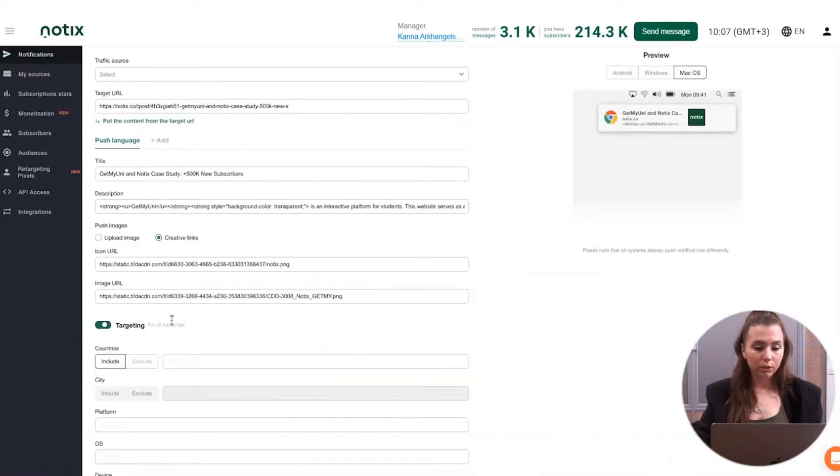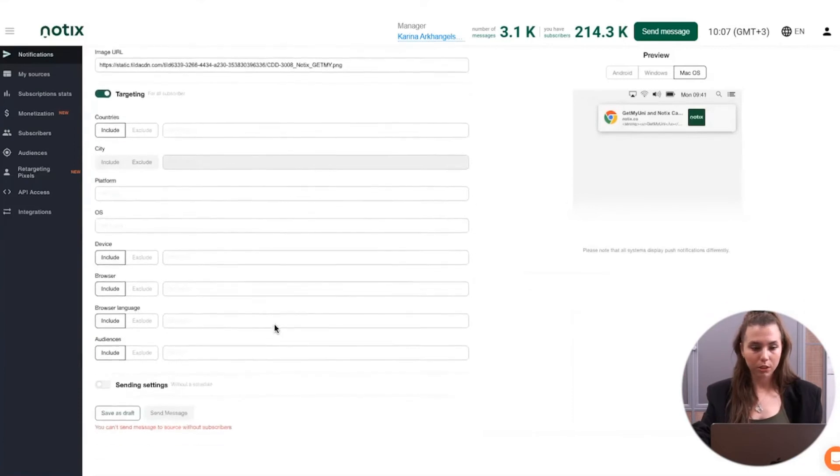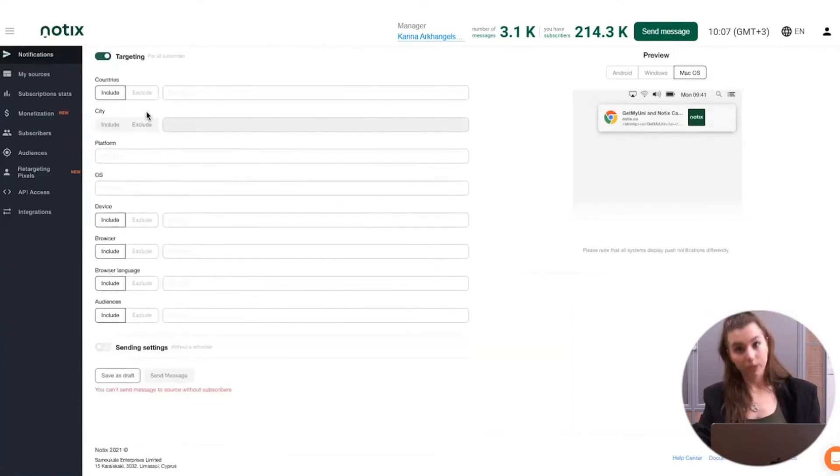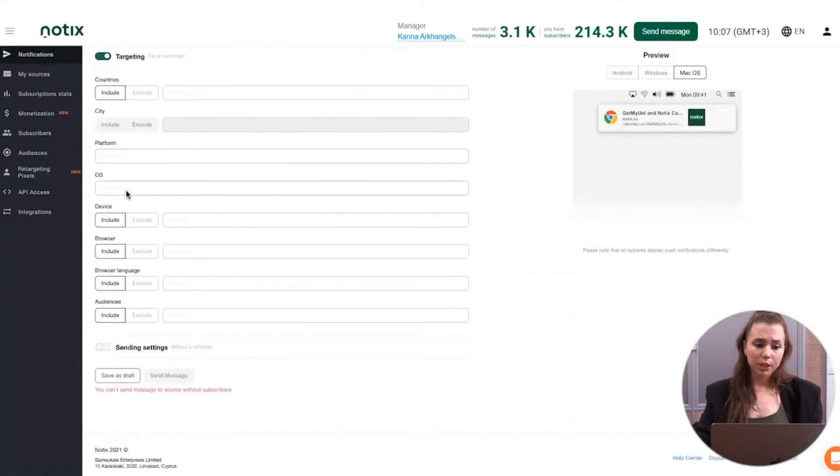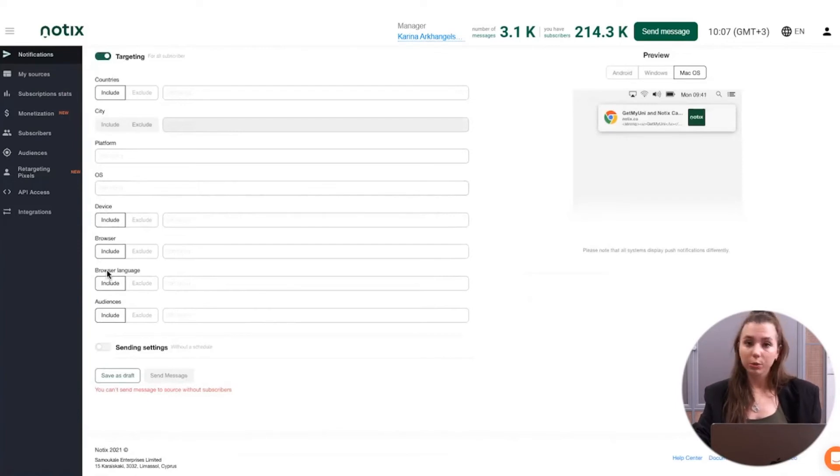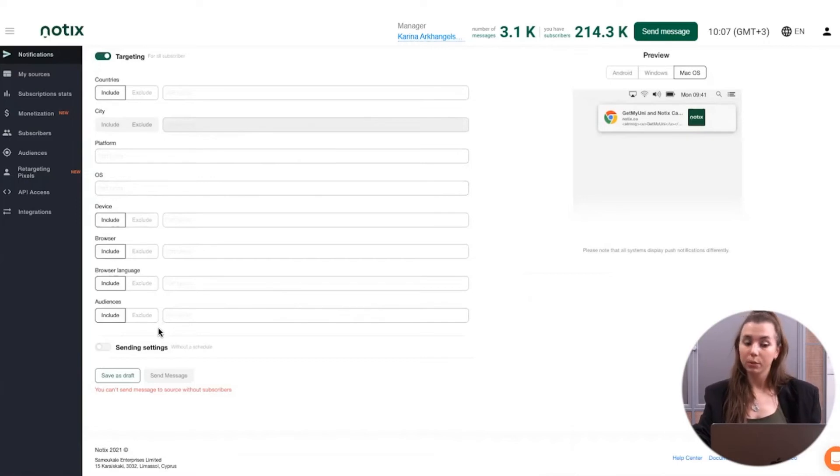But if you want to narrow this group of recipients down, we have a lot of targeting options, such as countries, also cities, platforms, operating systems, devices, browsers, browser languages, and audiences. We will cover the thing about audiences in a bit more details.